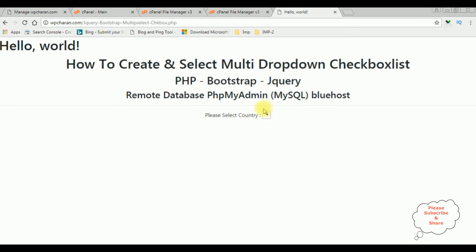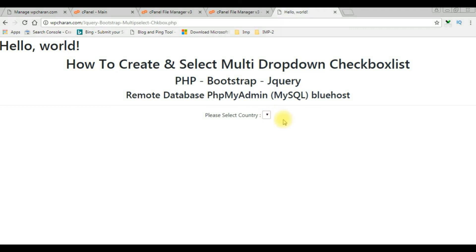We forgot to delete one element — we'll delete it afterwards. My aim is to convert this select option control to a multi-select Bootstrap jQuery checkbox control, and bind the data from my remote database. Let's visit phpMyAdmin in cPanel.